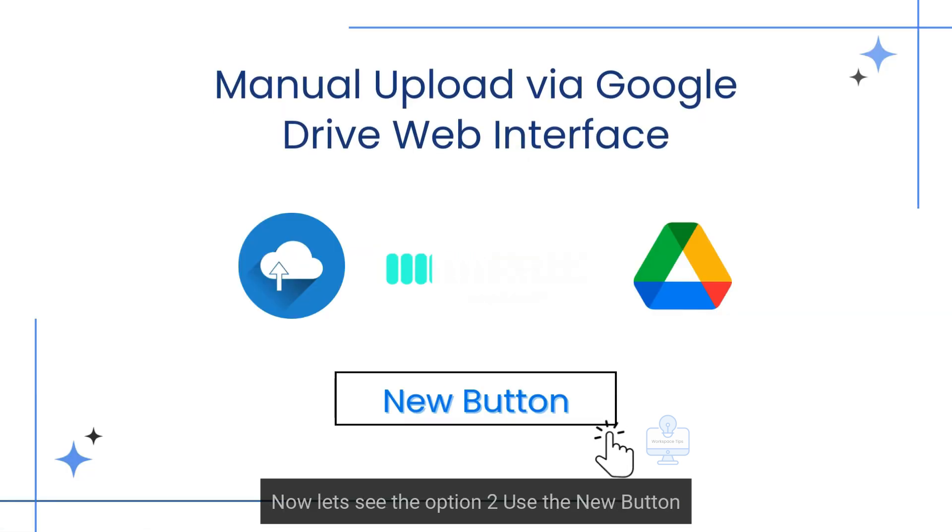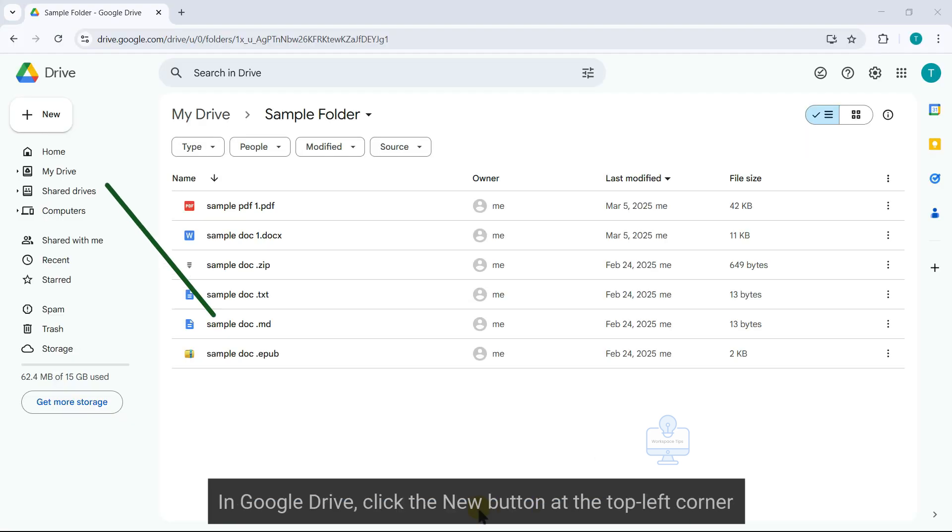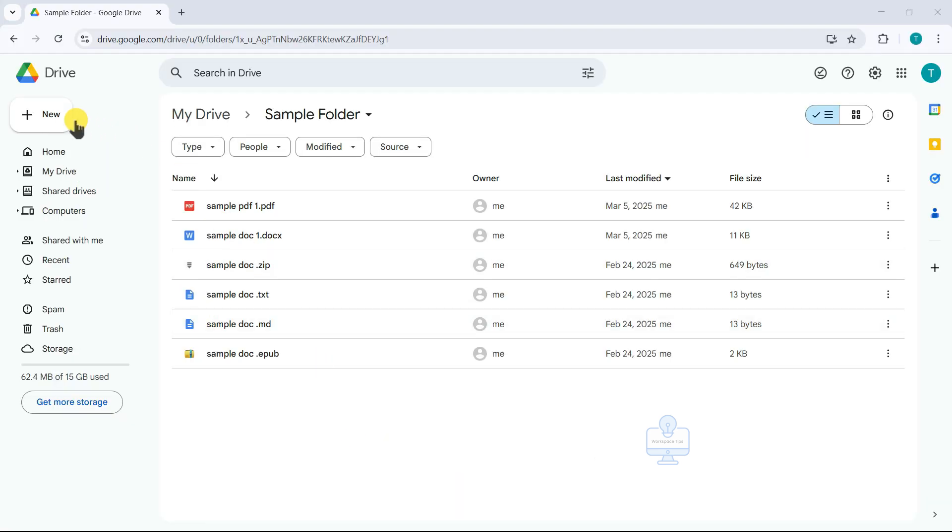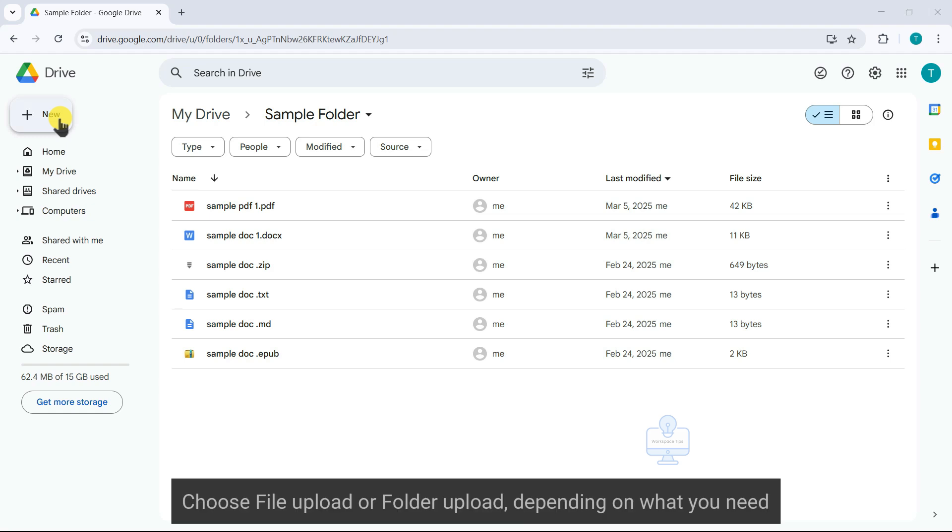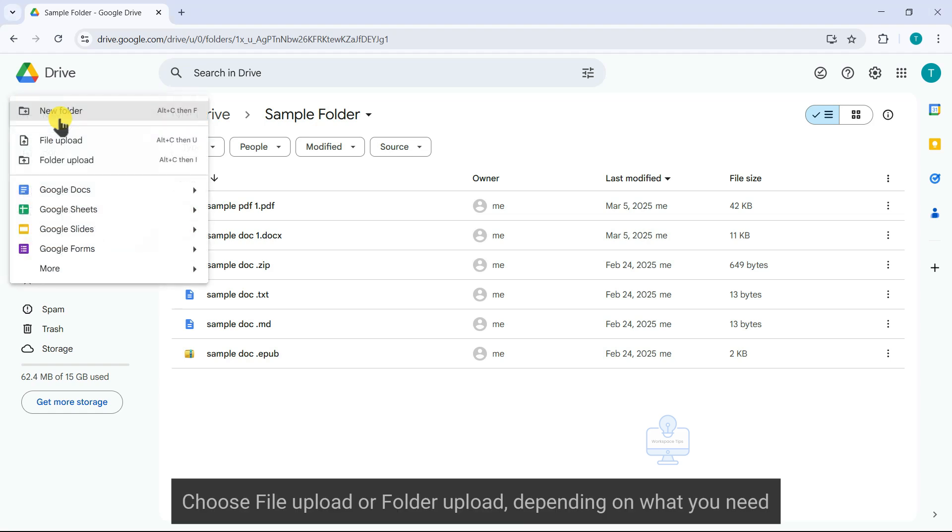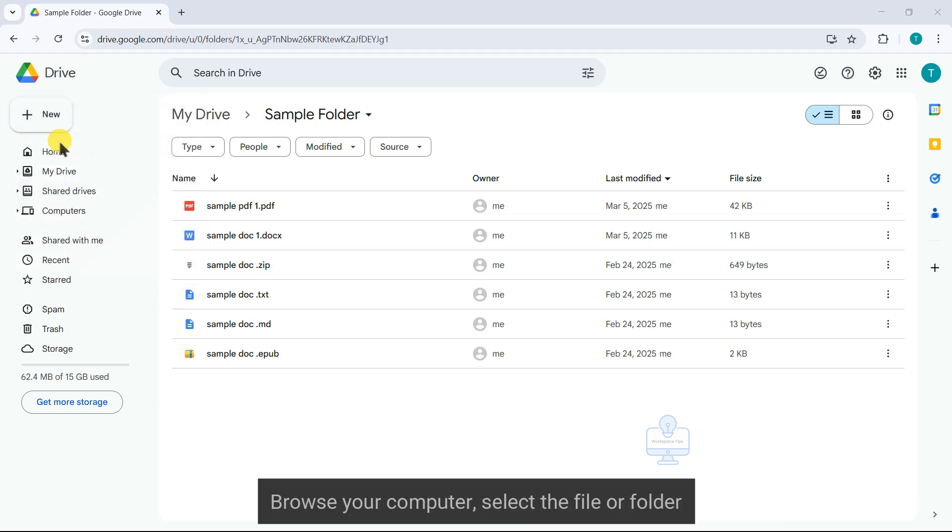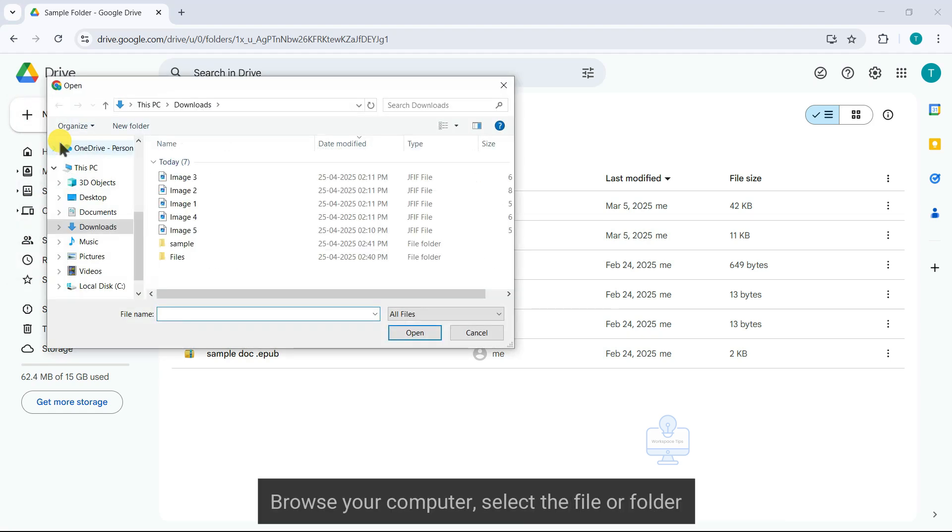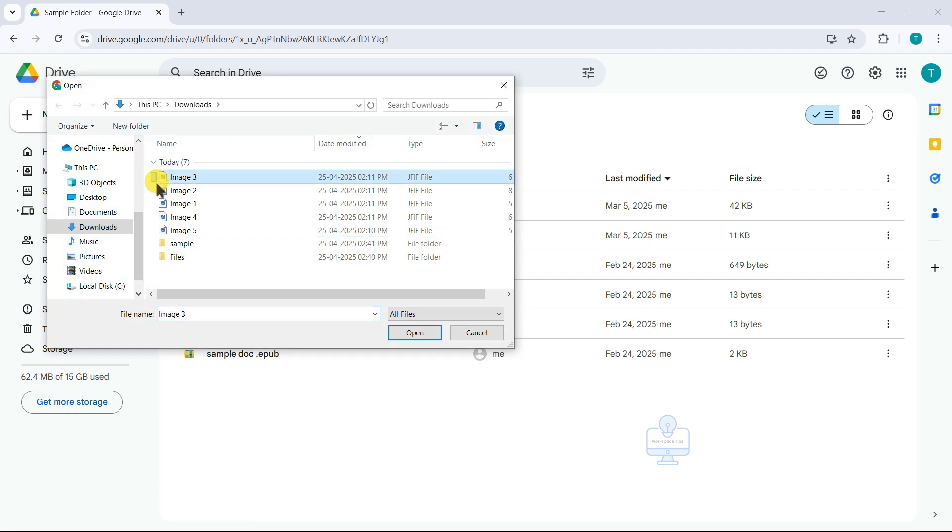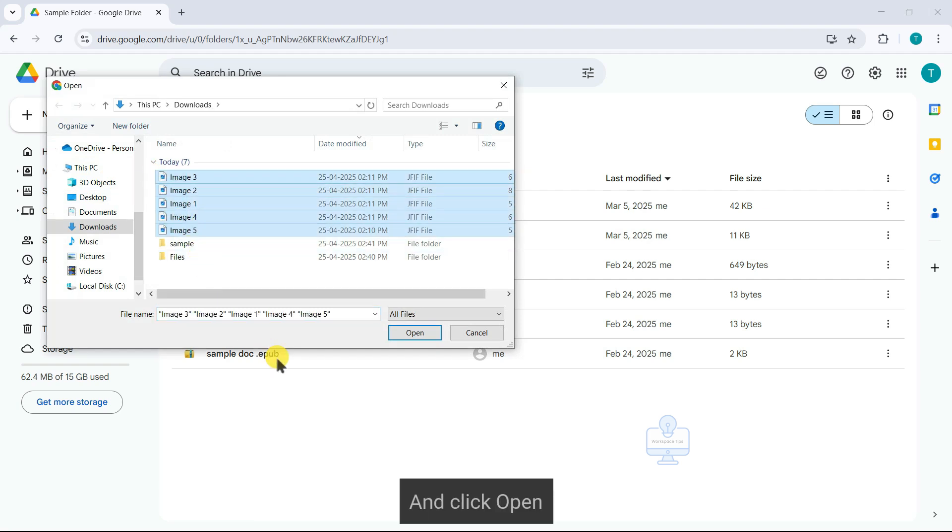Now let's see the option to use the new button. In Google Drive, click the new button at the top left corner, choose file upload or folder upload, depending on what you need. Browse your computer, select the file or folder, and click open.